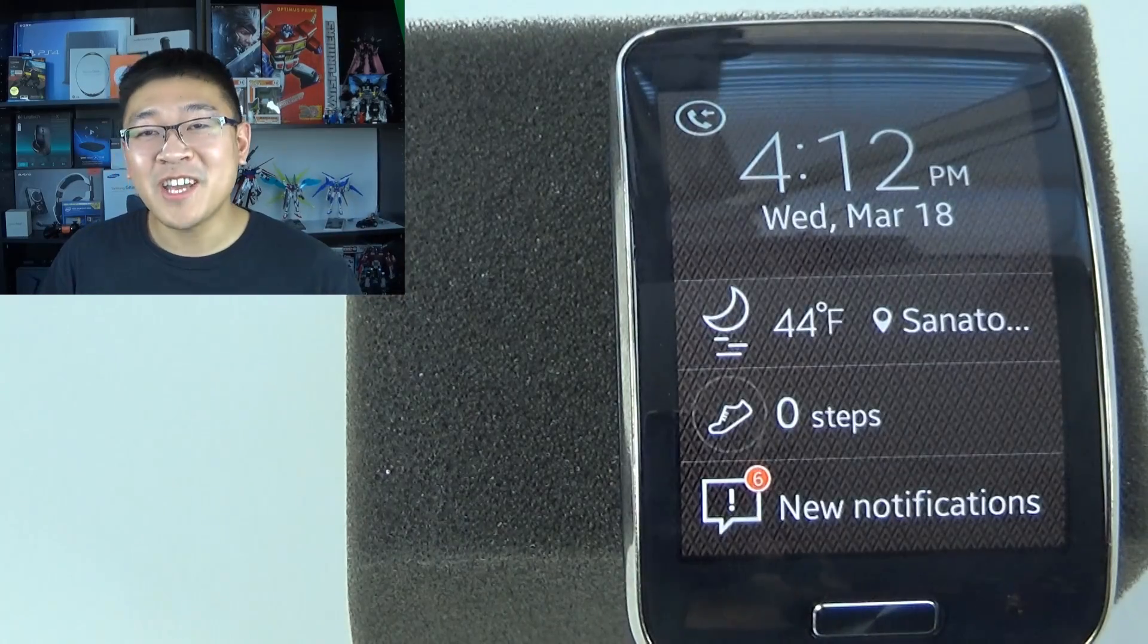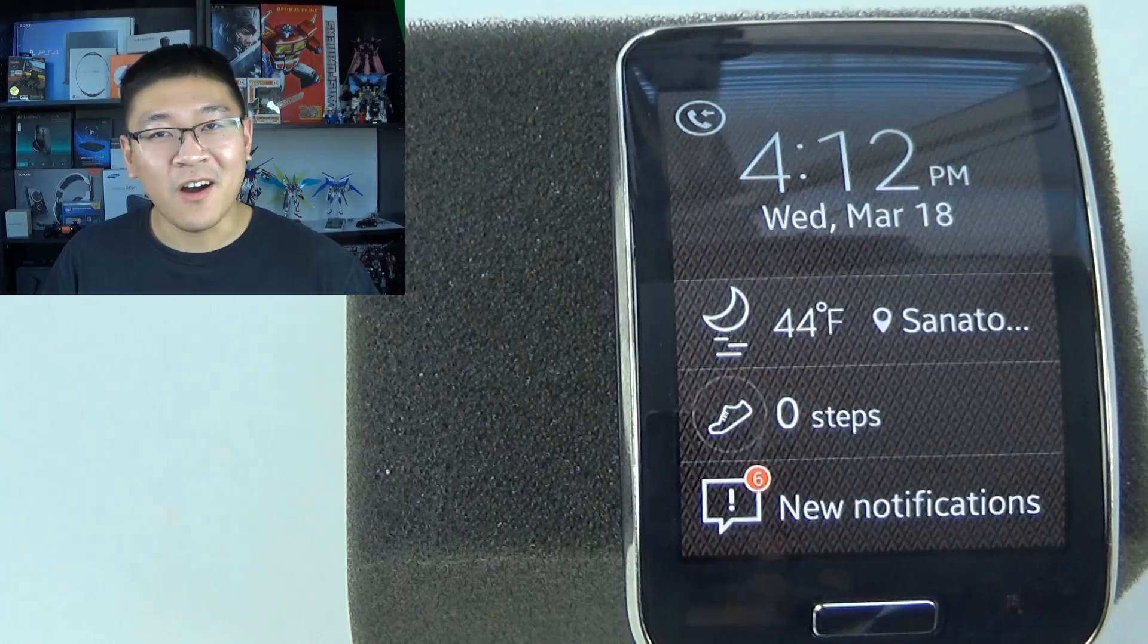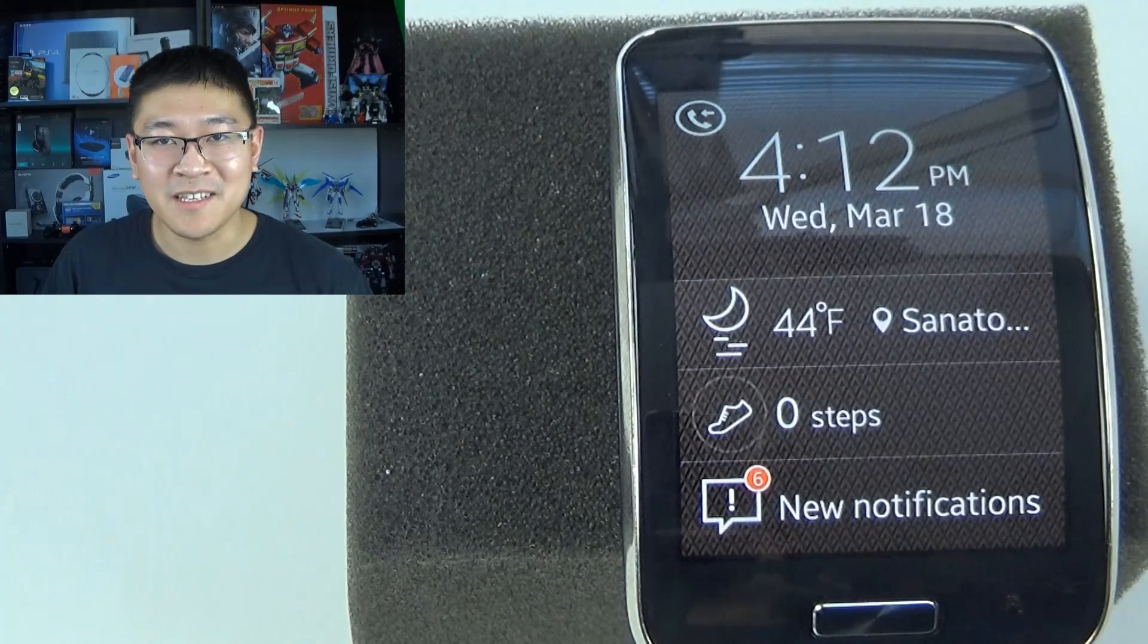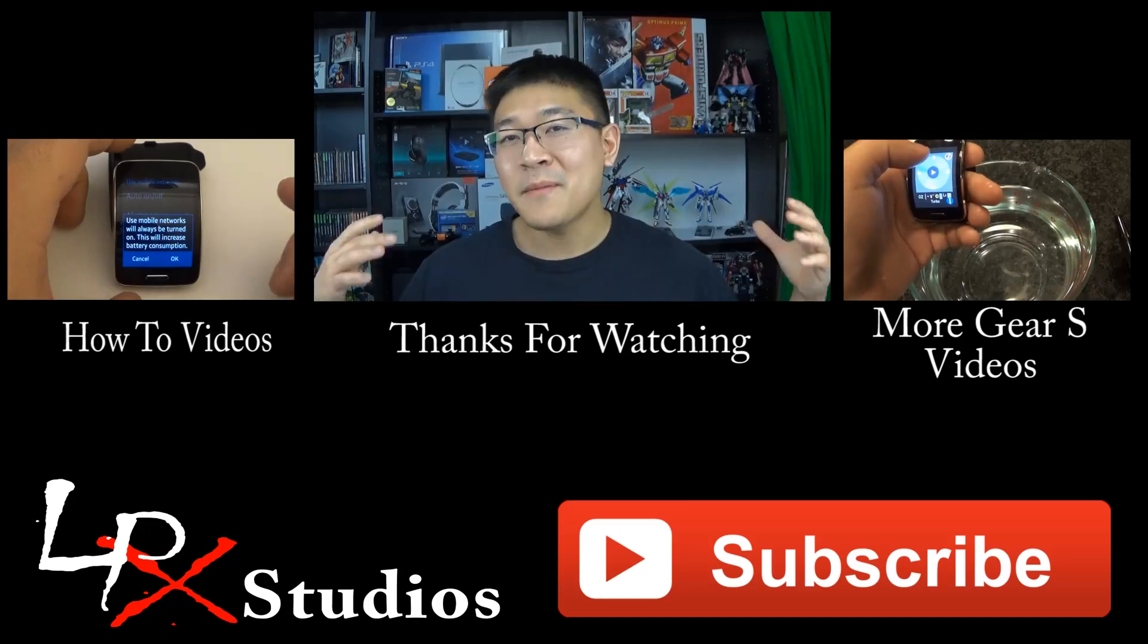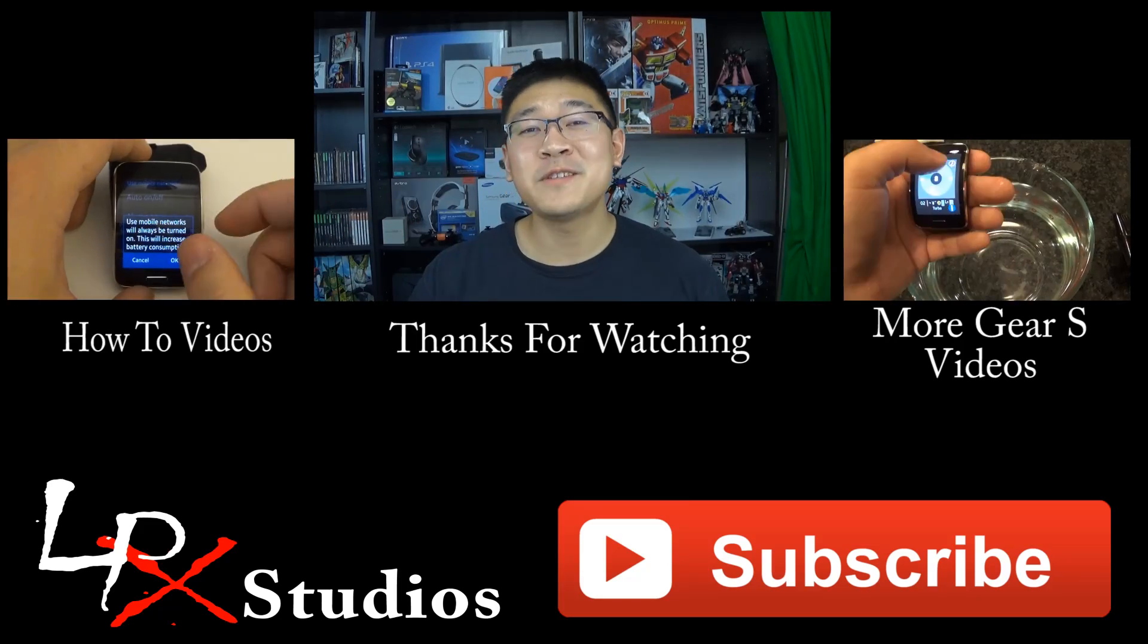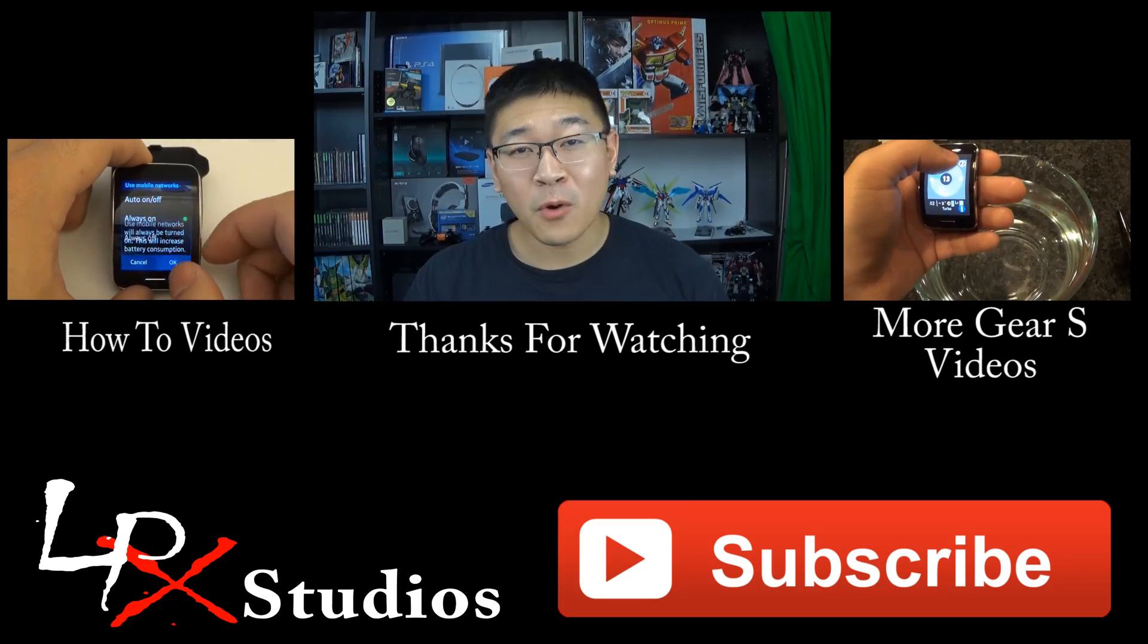Well there you have it folks, that's how you change your keyboard setting on your Gear S device. Well, I hope you found that video to be helpful.